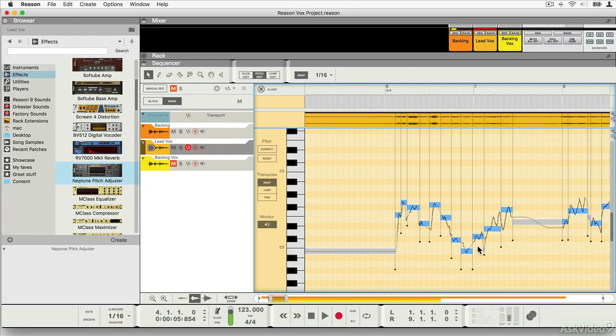So that's a quick tour of the new sample edit functions. Let's have a look now at preparing your material for pitch editing.